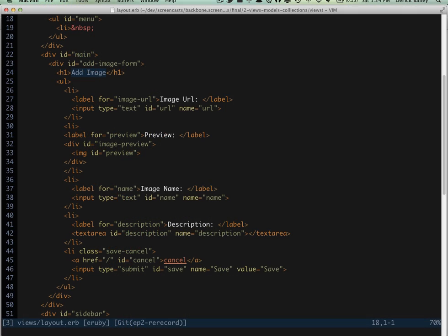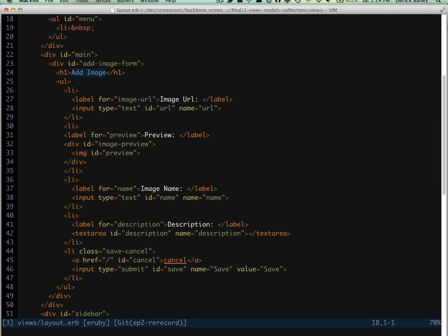Now, within the form, I've included a text box for an image URL, an image tag to show the image being added, and text boxes for the image's name and description.